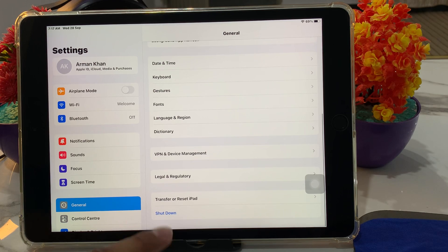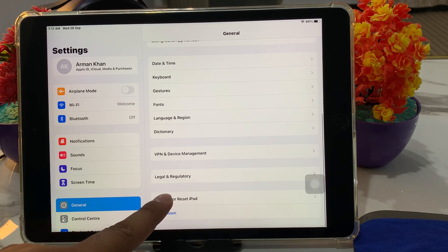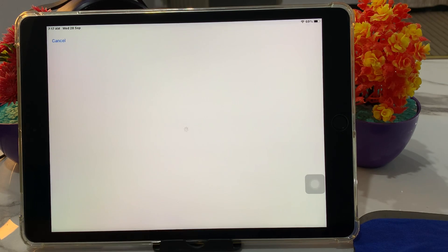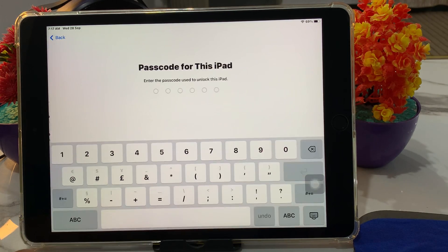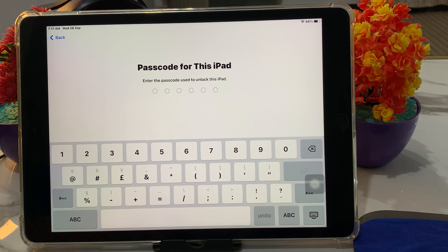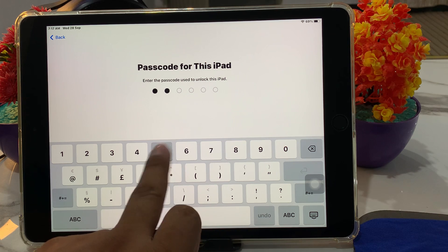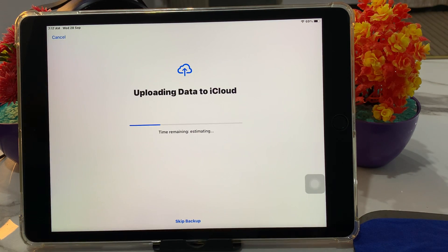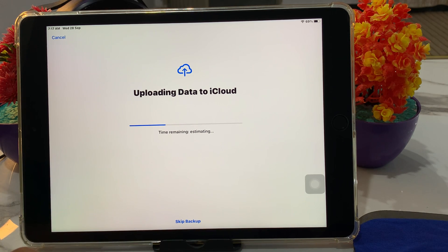Tap on 'Erase All Content and Settings', then tap Continue. You can see on screen it asks for the passcode for this iPad. Enter the passcode for this iPad. You can then see it says 'Uploading data to iCloud'.